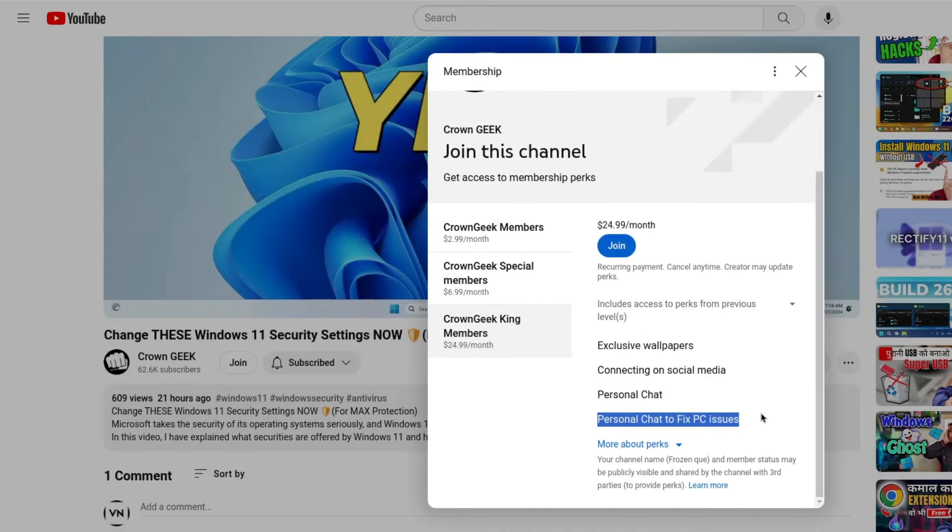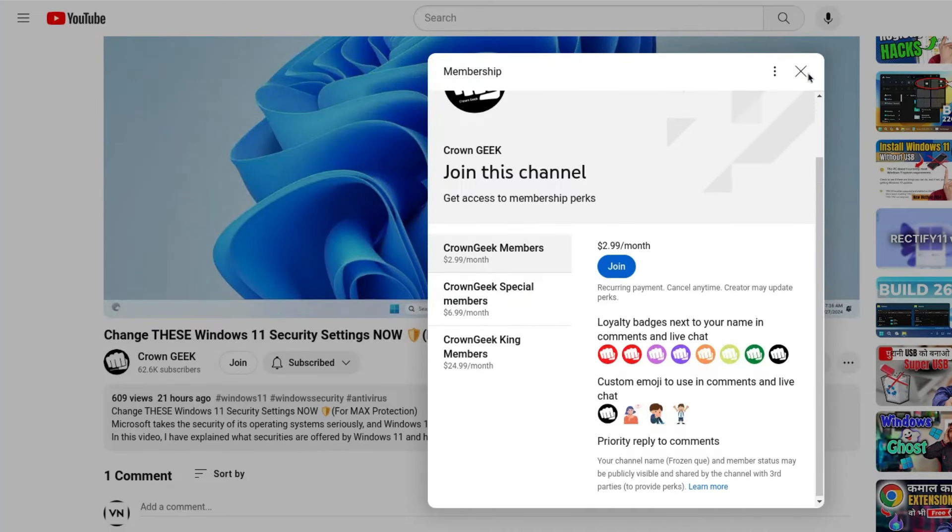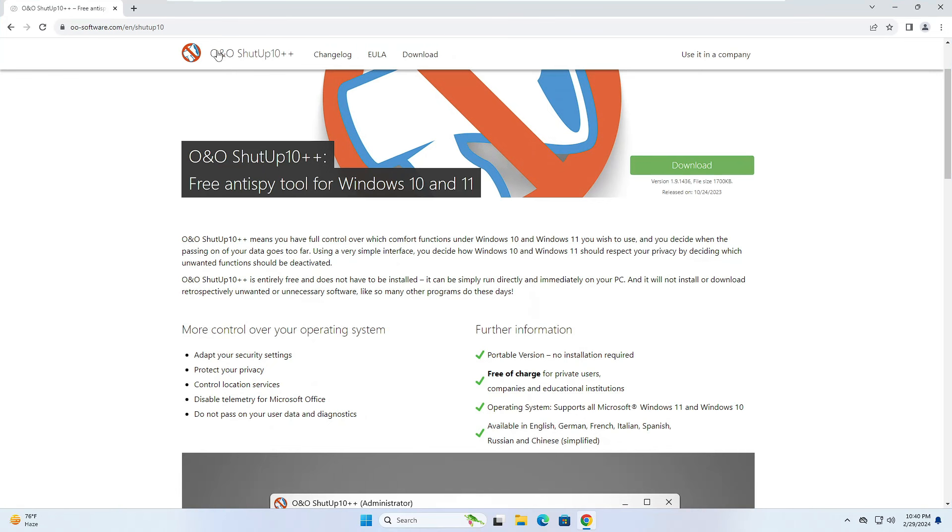You will be getting the link in the description for O&O ShutUp10++. It says free anti-spy tool for Windows 10 and 11.